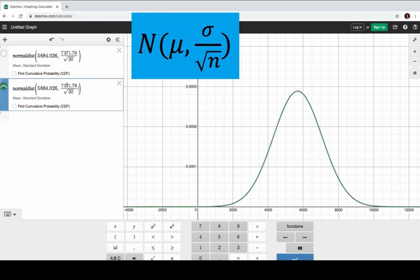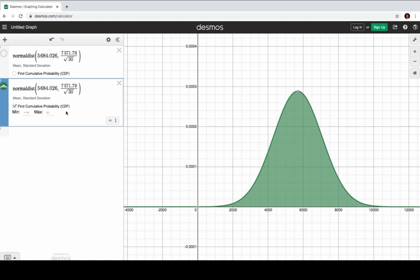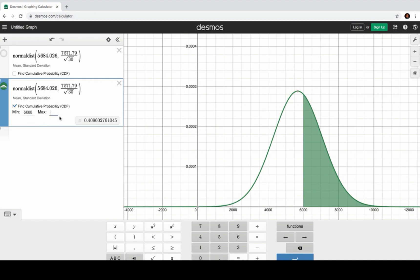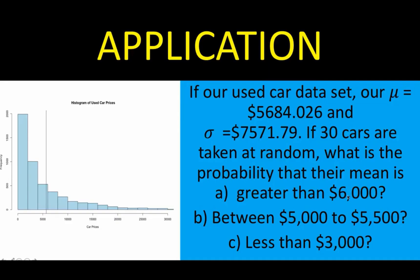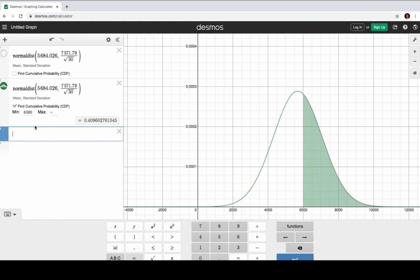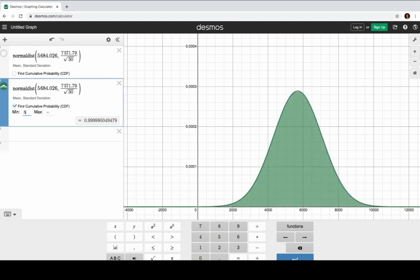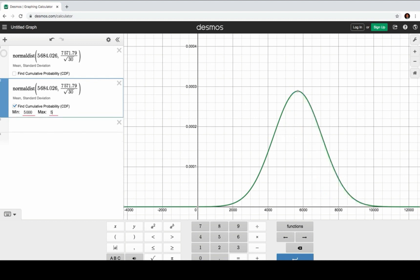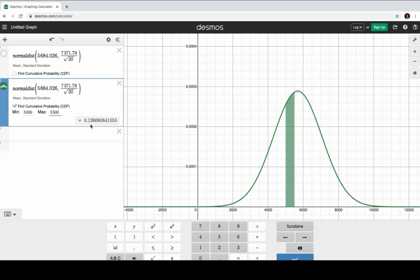Our sigma value is 7,571.79 and our n value is 30, giving us sigma over the square root of n. We now have this normal curve. To find the cumulative probability greater than 6,000, the minimum value is 6,000 and the maximum is infinity. Our answer for letter A is 40.96%. For letter B, between 5,000 and 5,500, we change the minimum to 5,000 and the maximum to 5,500, and we get a probability of 13.66%.